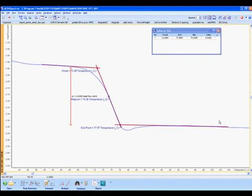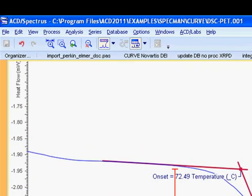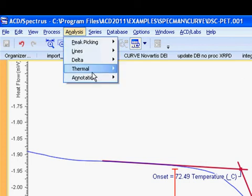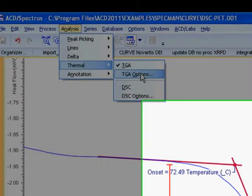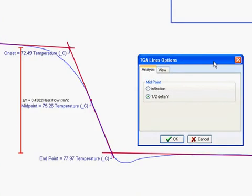The software will provide the onset, endpoint, midpoint, and delta values. If we take a quick look at our options, we see that we are currently using half delta as our midpoint. We can also use the inflection point.